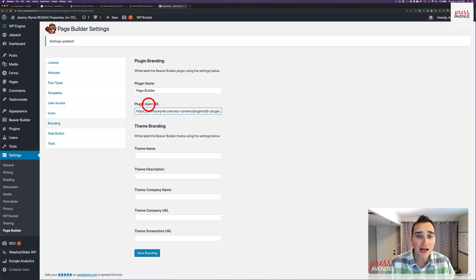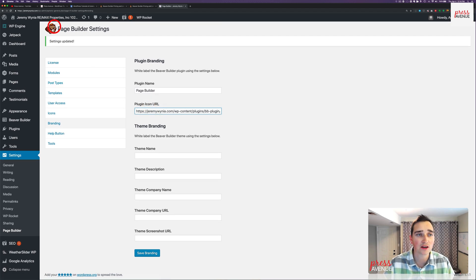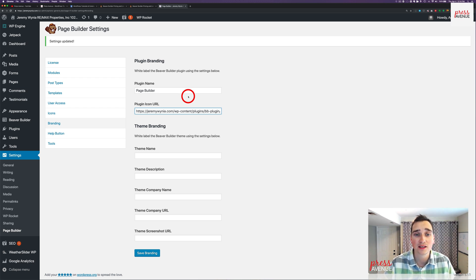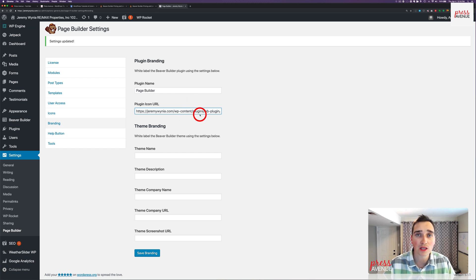All right, the icon. So the icon is this right here. If you don't want the cute little beaver with a hat, you can add your icon. You can add the client's icon. You can add anything you want. You just simply need to upload it to the site.